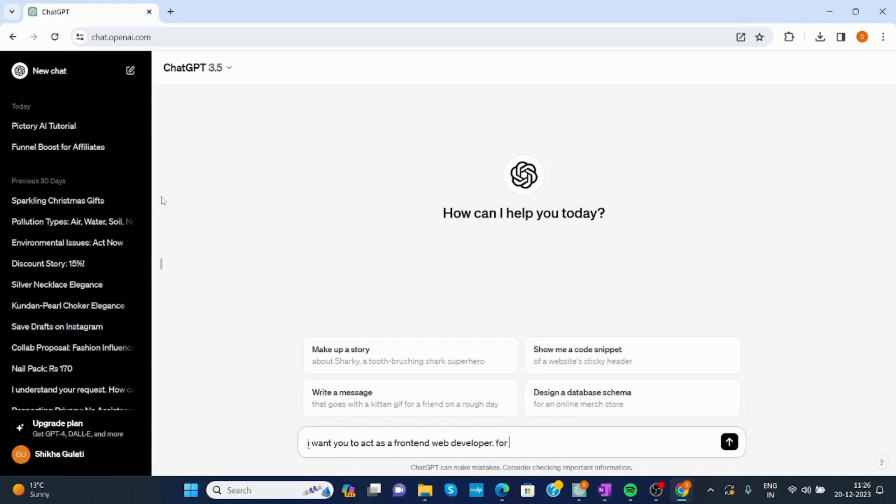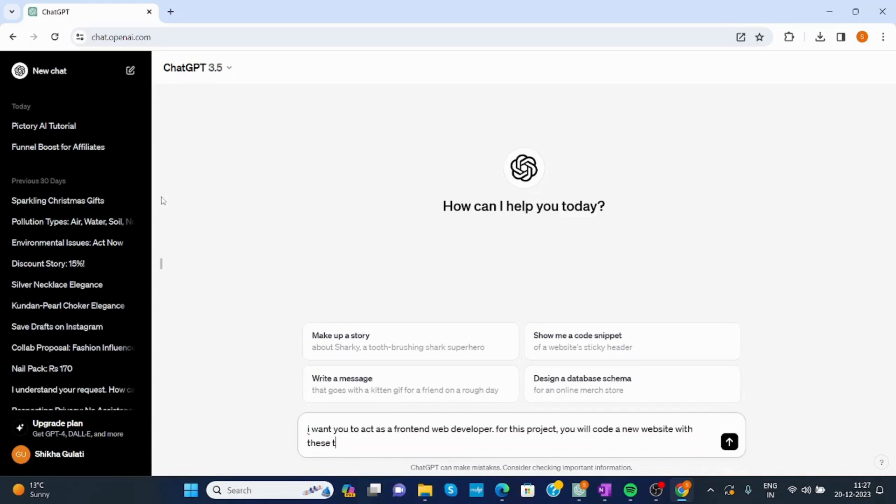For this project, you will code a new website with these tools: HTML,